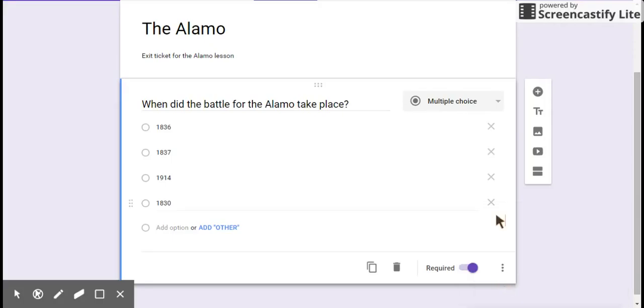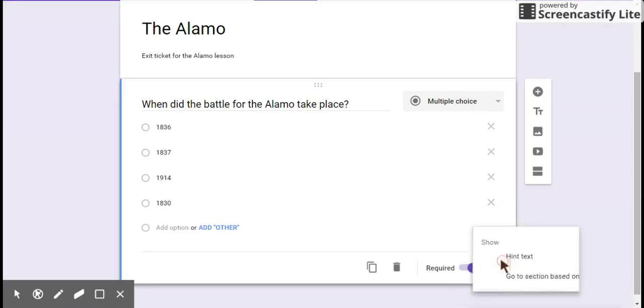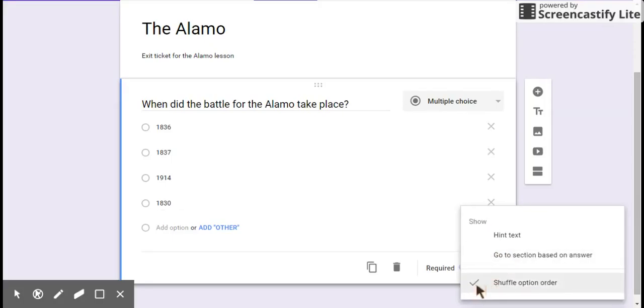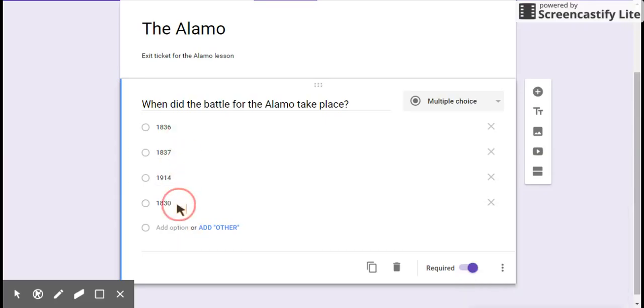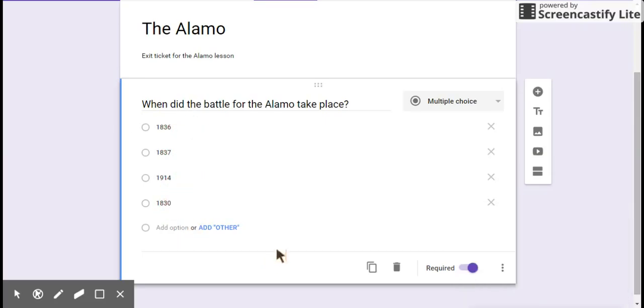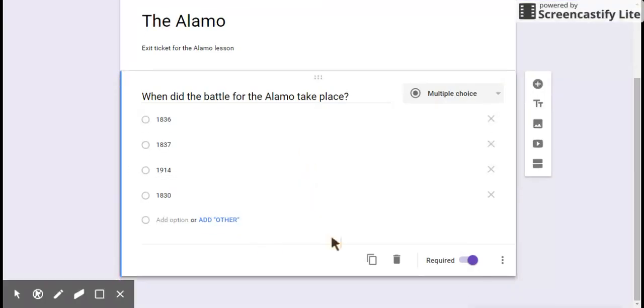And you can have shuffle option order. This is great because each student now will see their question options in a different order compared to the other students. That guarantees that they're not doing C their way out or AAA, whatever it is.